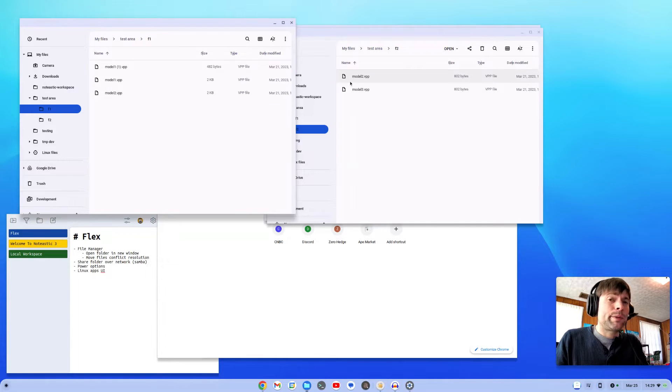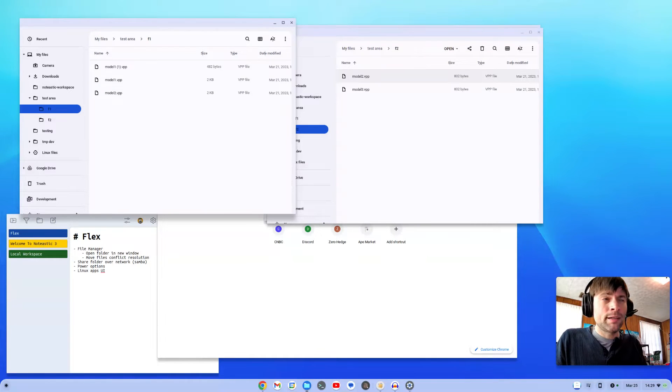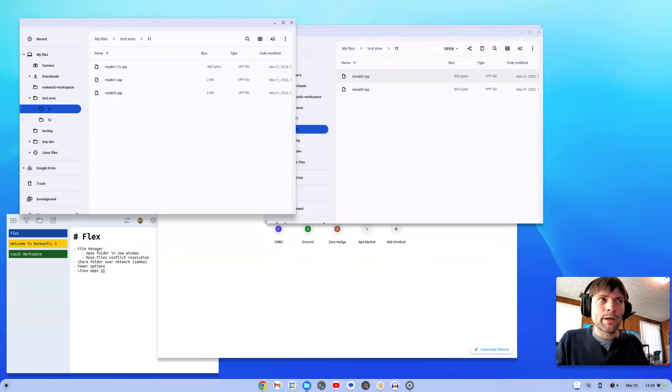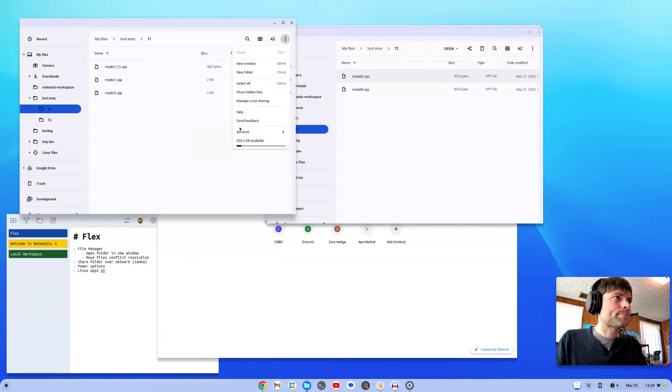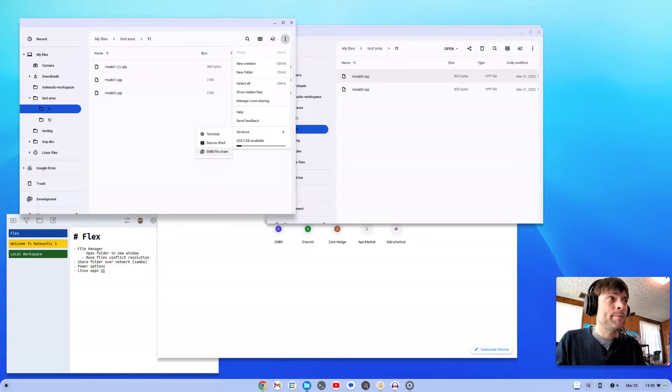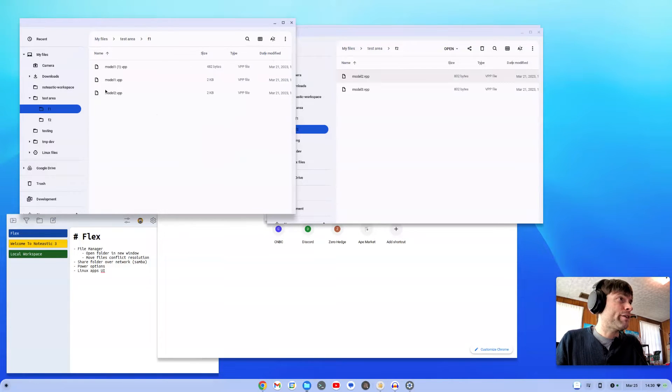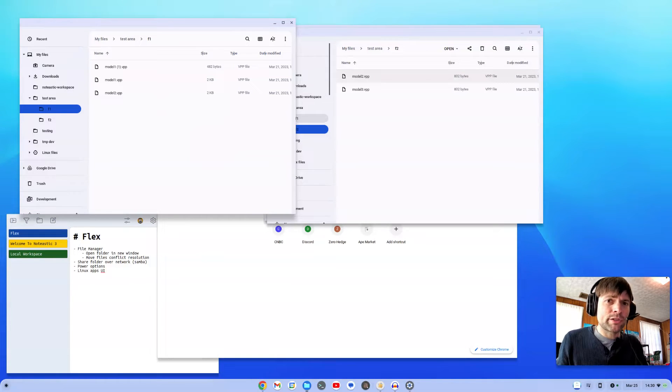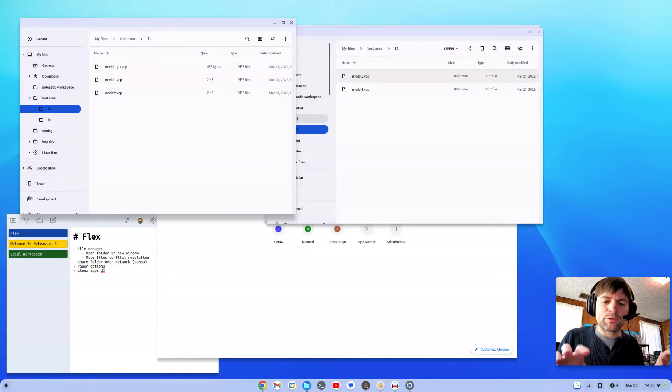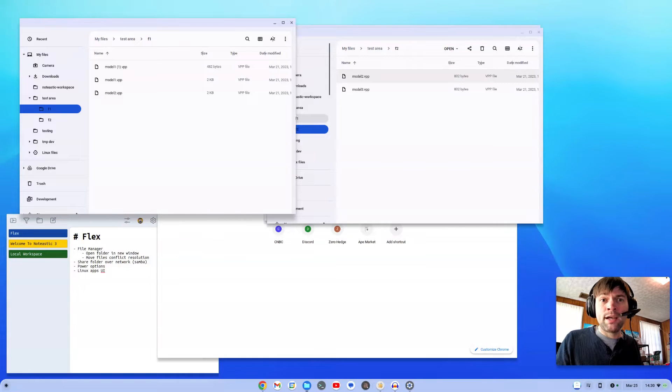Another thing that would be nice to have in the file manager - I don't know if this is ever going to come, but it would be great if it did - would be a way to share a folder on the network using Samba. You can mount a Samba share in the Files app, which is really handy, so they're halfway there. But what if I want to share my folder on the network so I can access it from Windows, Linux, or Mac? Unfortunately you can't do that. If I'm going to be using a Chrome OS Flex system as my main device that has a lot of my development work stored on it, I might need to access that from another computer easily.